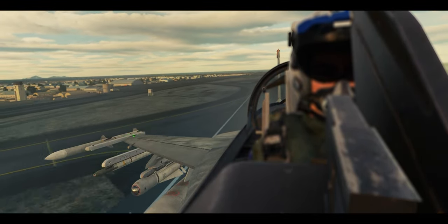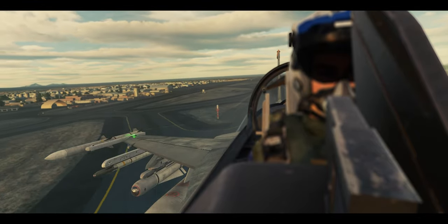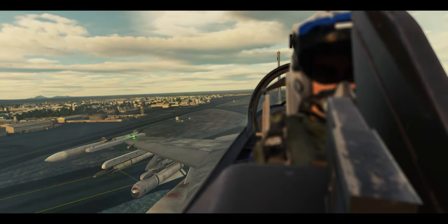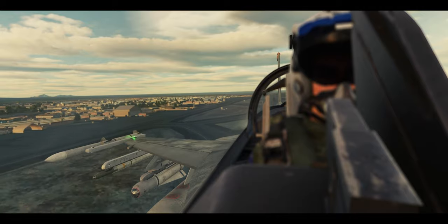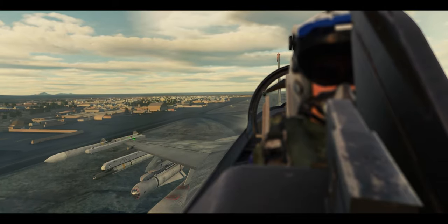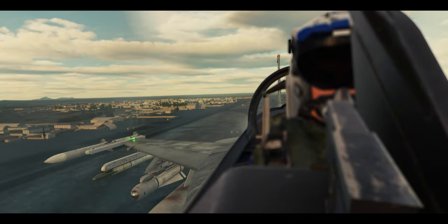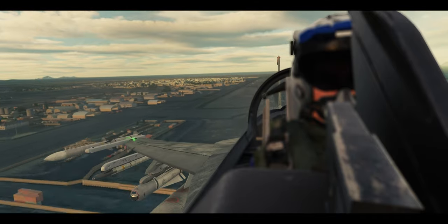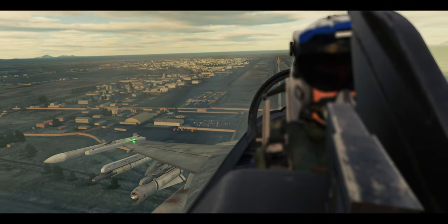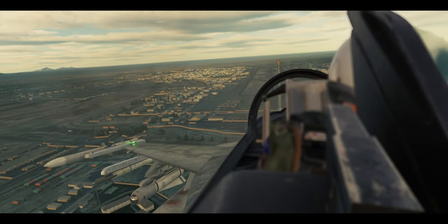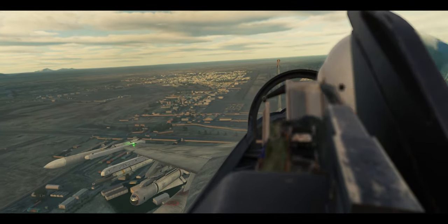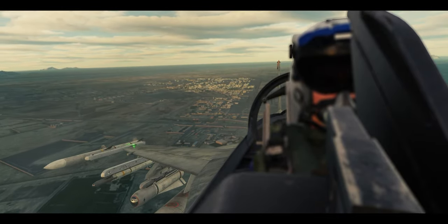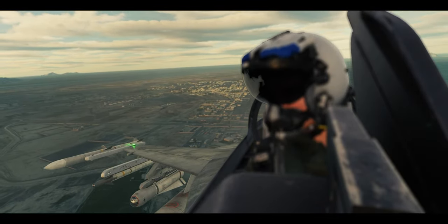The AGM-65D and H can be carried on and launched from the LAU-88 or LAU-117. The AGM-65G and K can only be carried on and launched from the LAU-117 due to missile weight constraints on the missile shear pin. The nose of the Maverick is the guidance control section or GCS, and contains the seeker and associated electronics and hardware to operate it. The center-aft section contains the rocket motor and thermal battery.